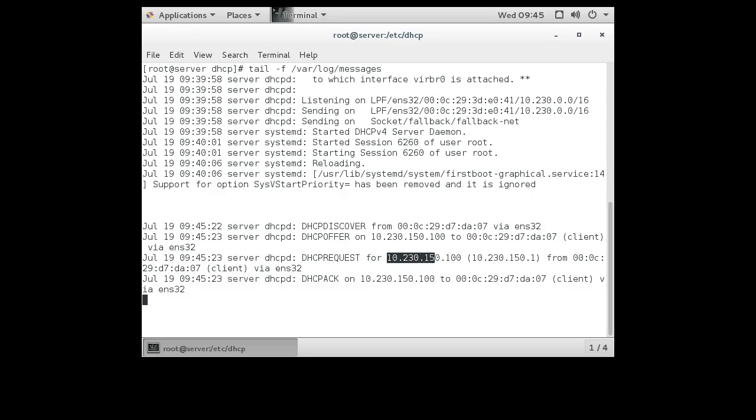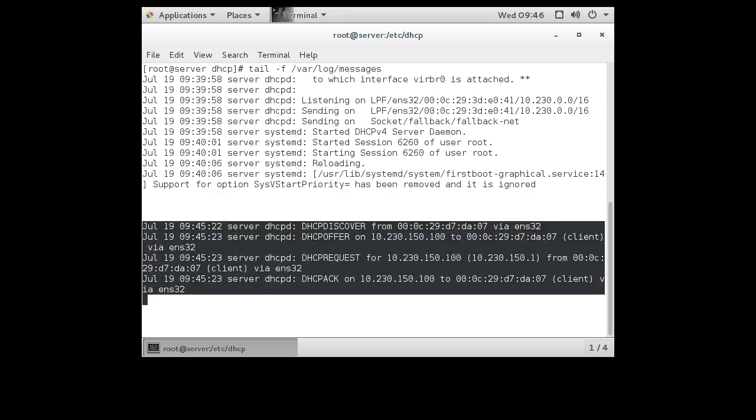And then I acknowledged the request and gave them the IP address. So that is the entire process right here for my discovery, offer, request, and acknowledgement. And that's how you get a DHCP server working, configured.